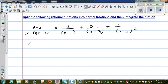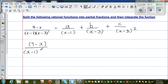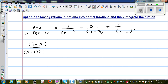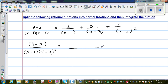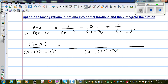Making the denominators equal, so this is 9 minus x over x minus 1 times x minus 3 the whole squared. The common denominator is x minus 1 times x minus 3 the whole squared.